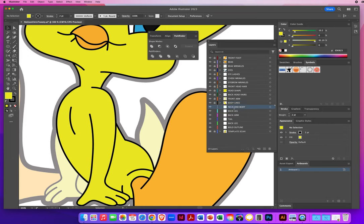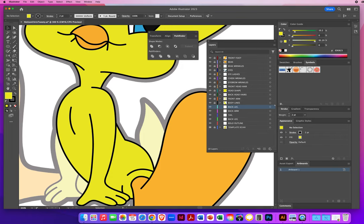Now I go to the neck and body layer — but actually I did the neck and body all in one already. I don't even need that layer. Let's throw away neck and body — didn't even need that. We're not wasteful.